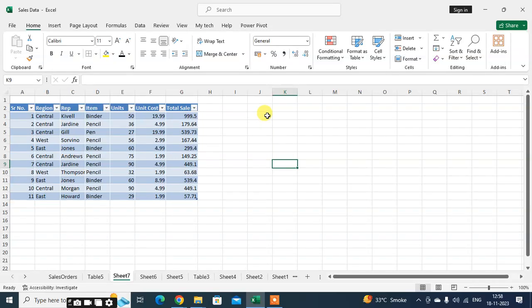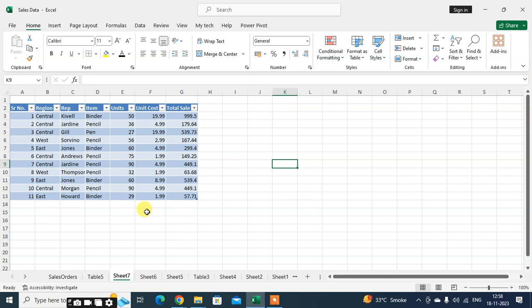In this video we will see how to resize your table, how to increase the size of your table in Excel sheet. Let's start. This is my Excel data, this is my table. I want to increase the size of the table.